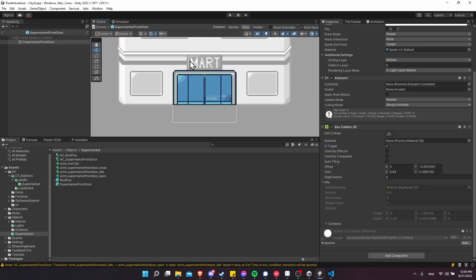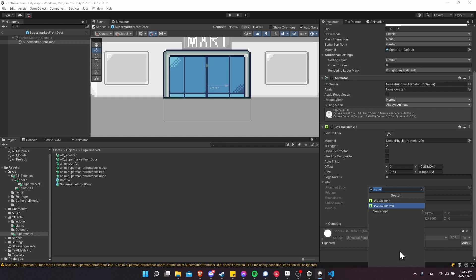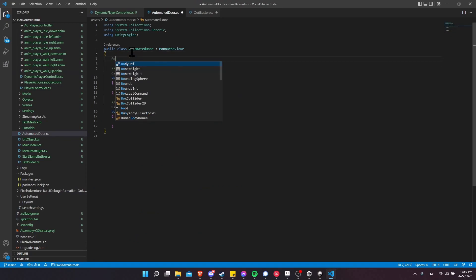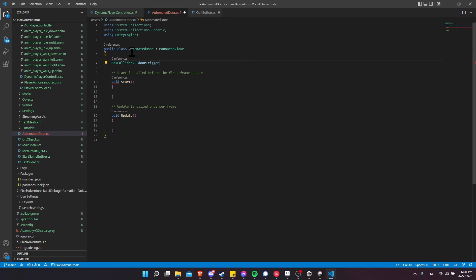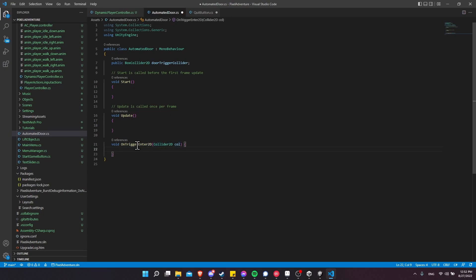Now we need a script to trigger when the player walks in here to change the animation and open the door. I'll add a component called AutomatedDoors — a generic name since many doors in the game could work this way. In the script, the first thing we need is a box collider 2D reference called doorTriggerCollider, made public so we can set it in the inspector. We also need to implement the OnTriggerEnter2D function, which gives us access to the collider — the object that entered the 2D area.